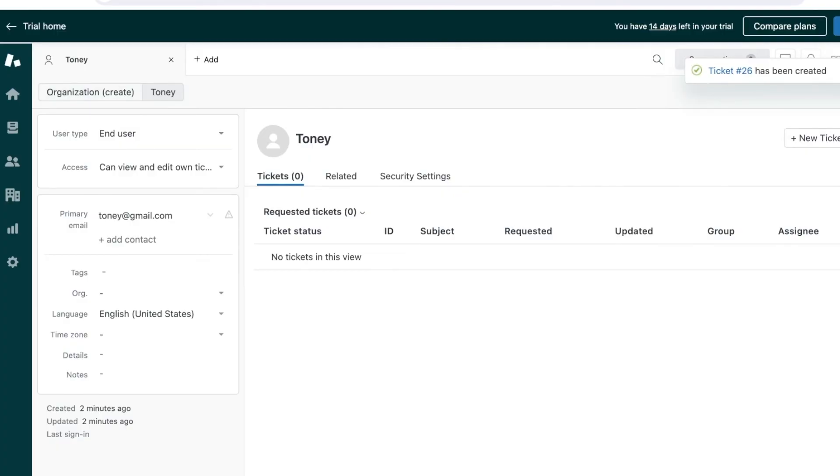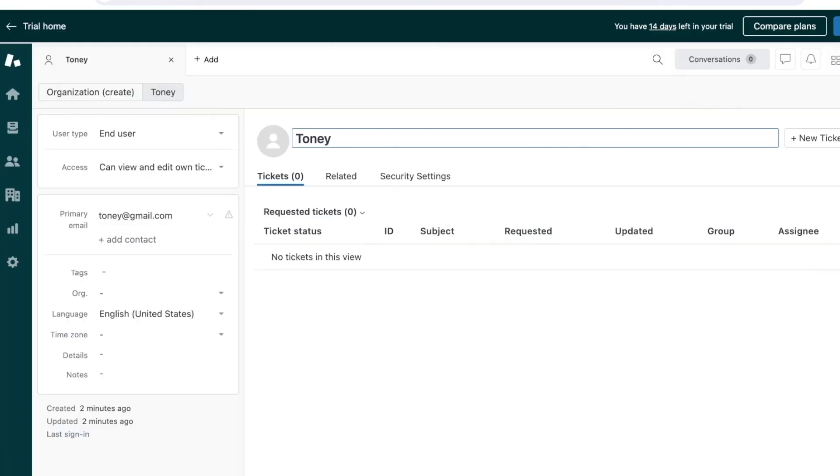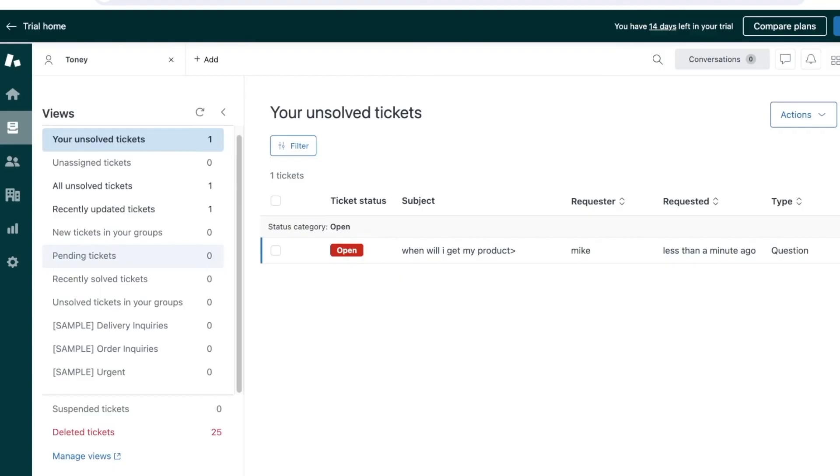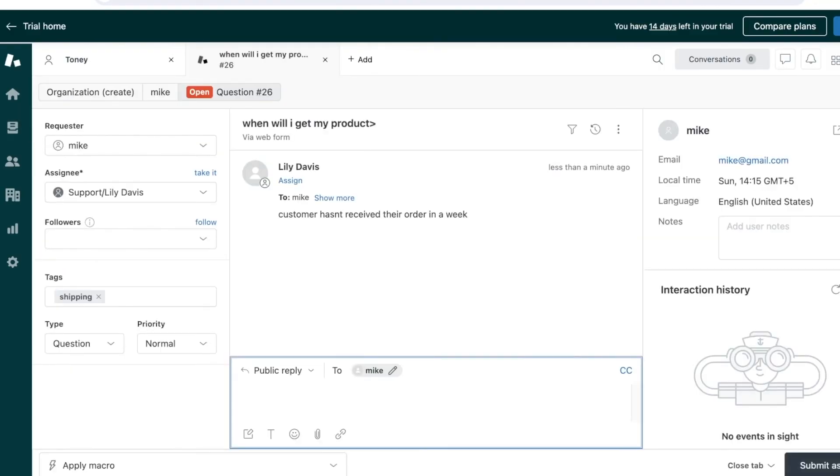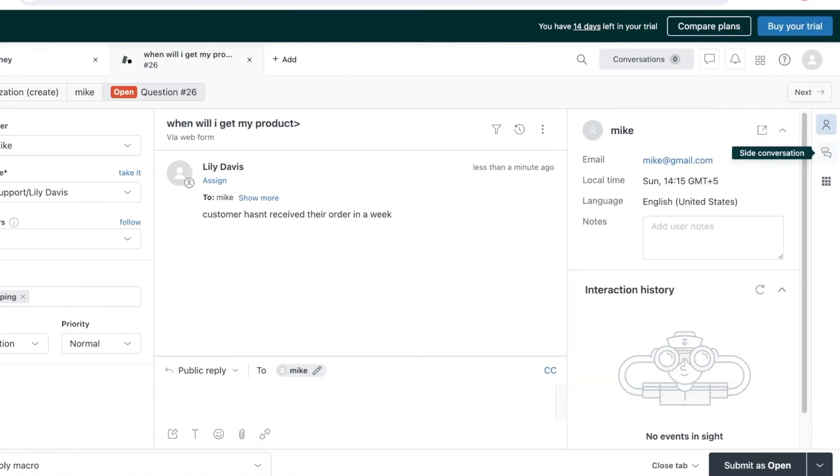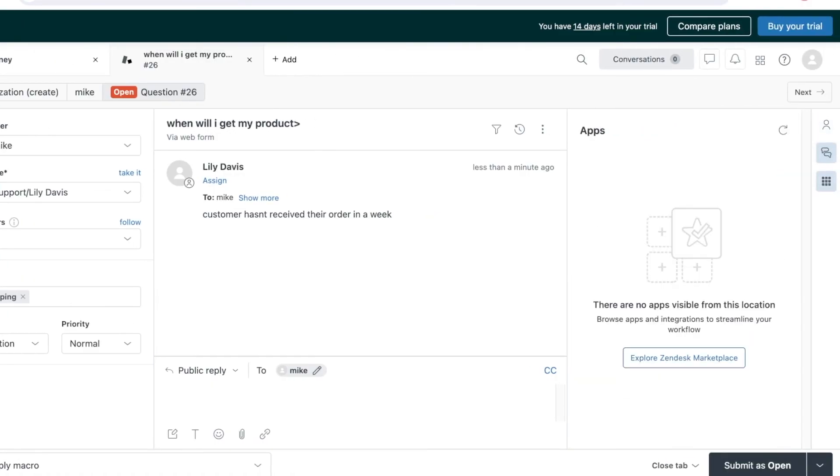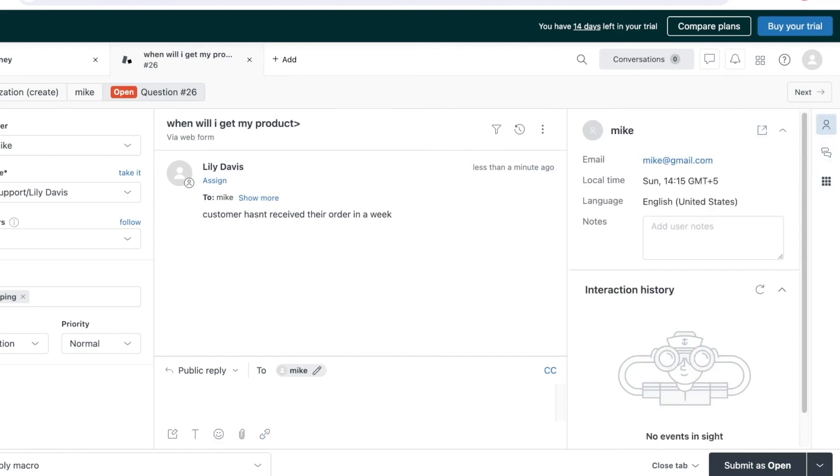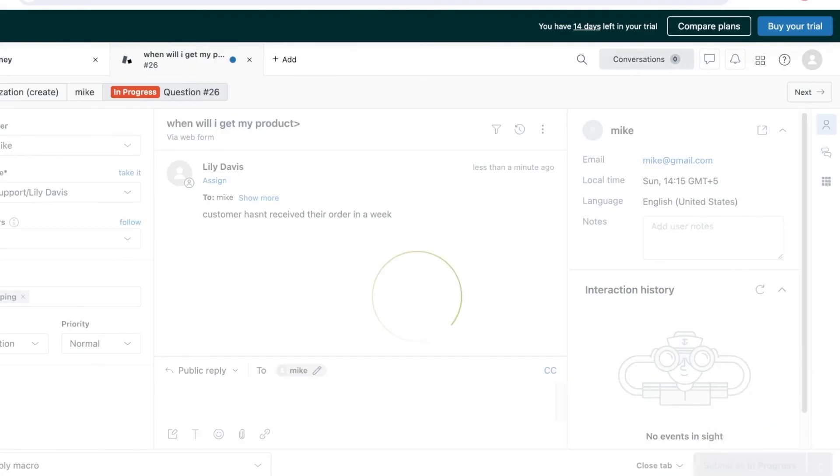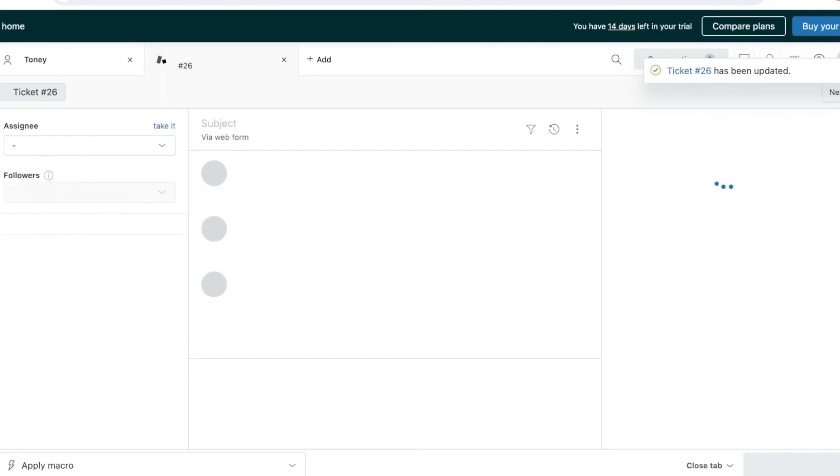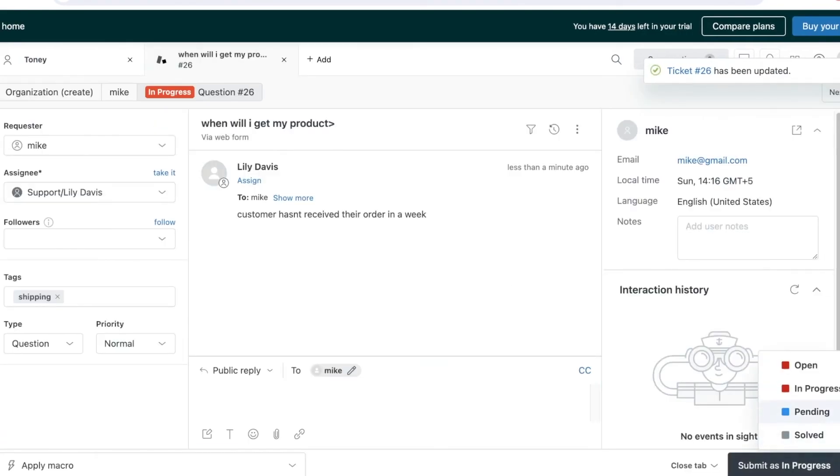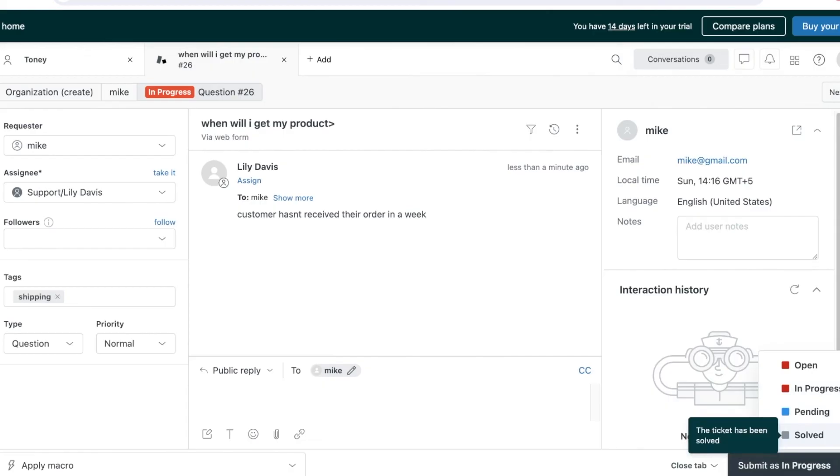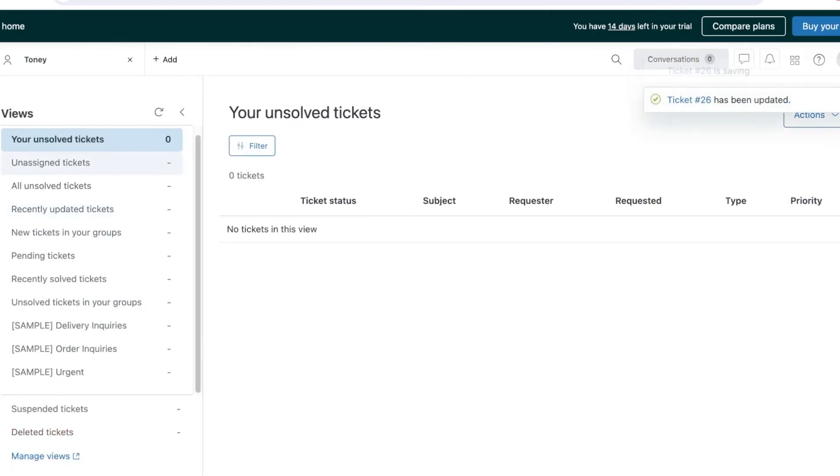Once we see a ticket, we can move forward with the ticketing option. We can open this ticket up and add a new update on their product. We can also see our side conversation, our apps that we have integrated. You can click on close tab to close this particular tab. We can also add this in progress now, so their product is being delivered. If I have already answered them and they are satisfied, I can mark it as a solved ticket.